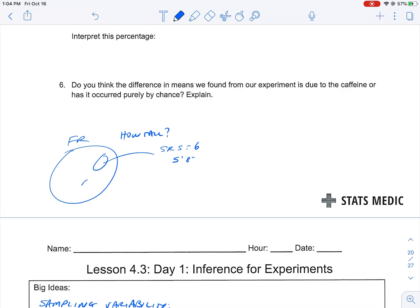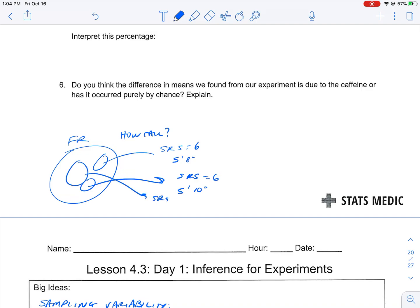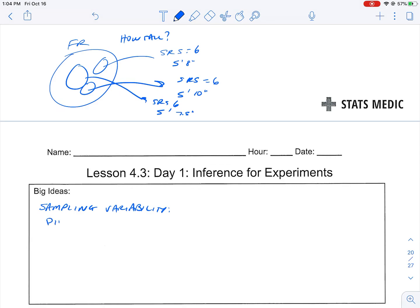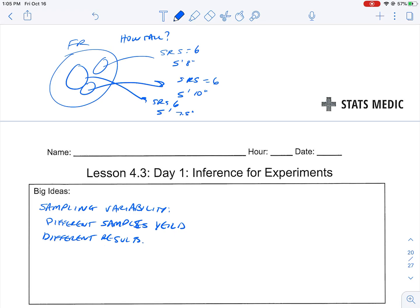We think maybe that's not right, so we pull another simple random sample of six freshmen and get an average of 5'10". Then we wonder which one's right, so we pull yet another simple random sample of six and get 5'7½". Now we really don't know which is right. The idea of sampling variability is that different samples yield different results.